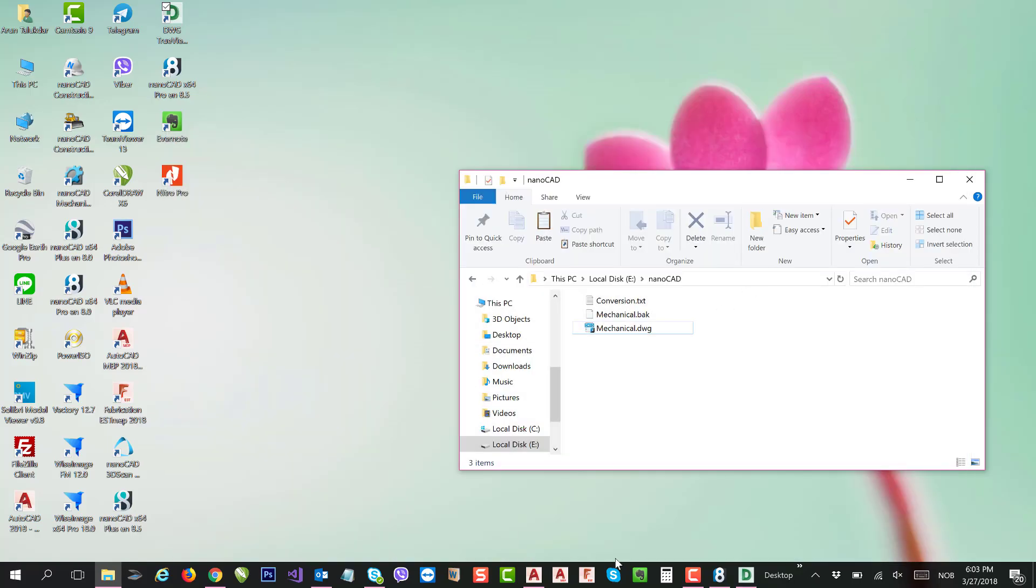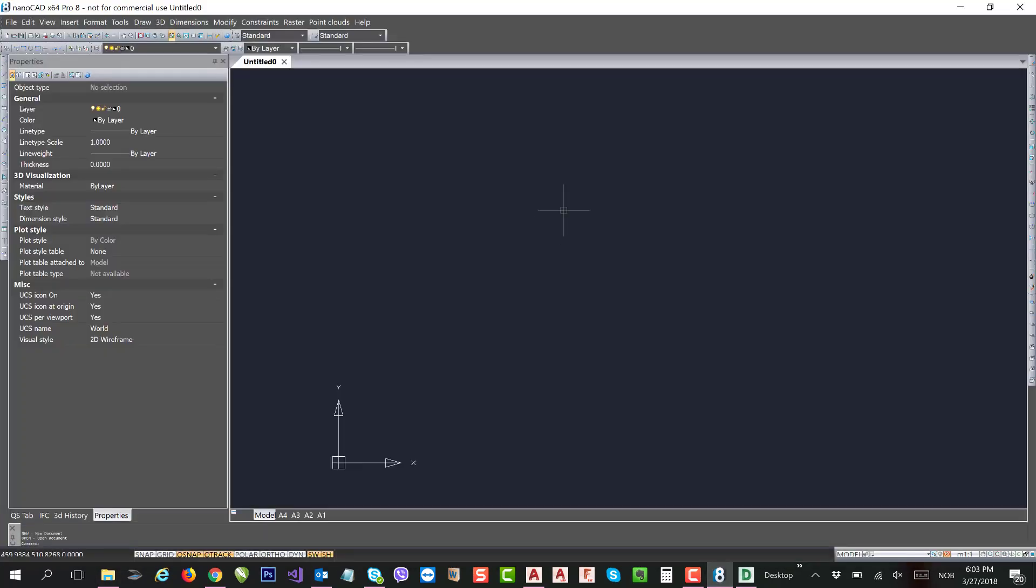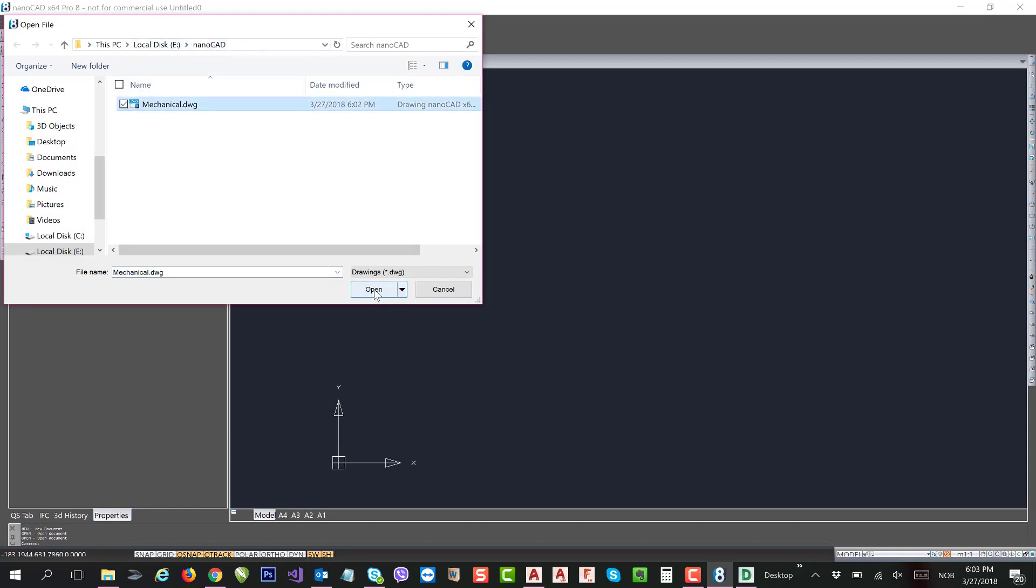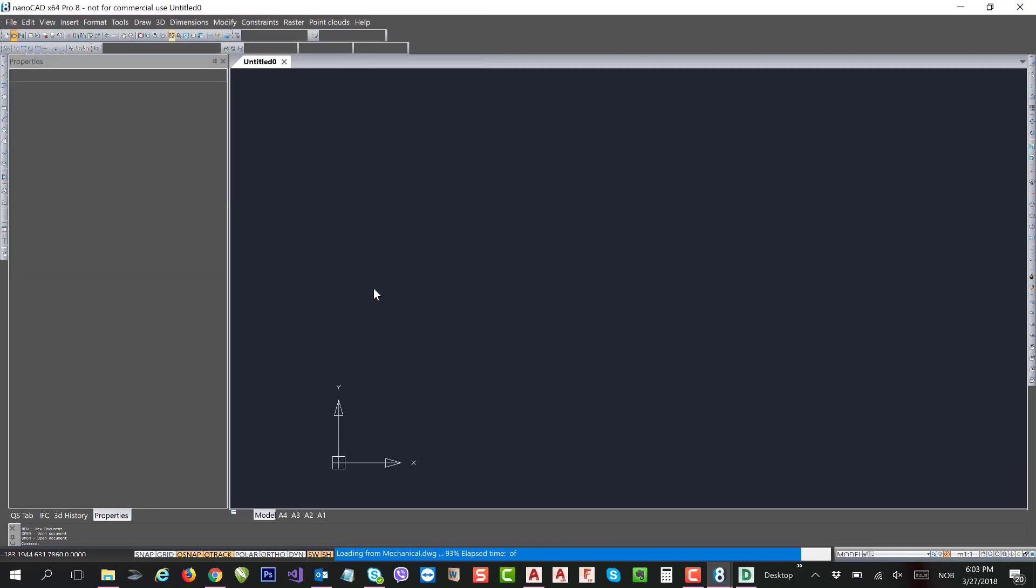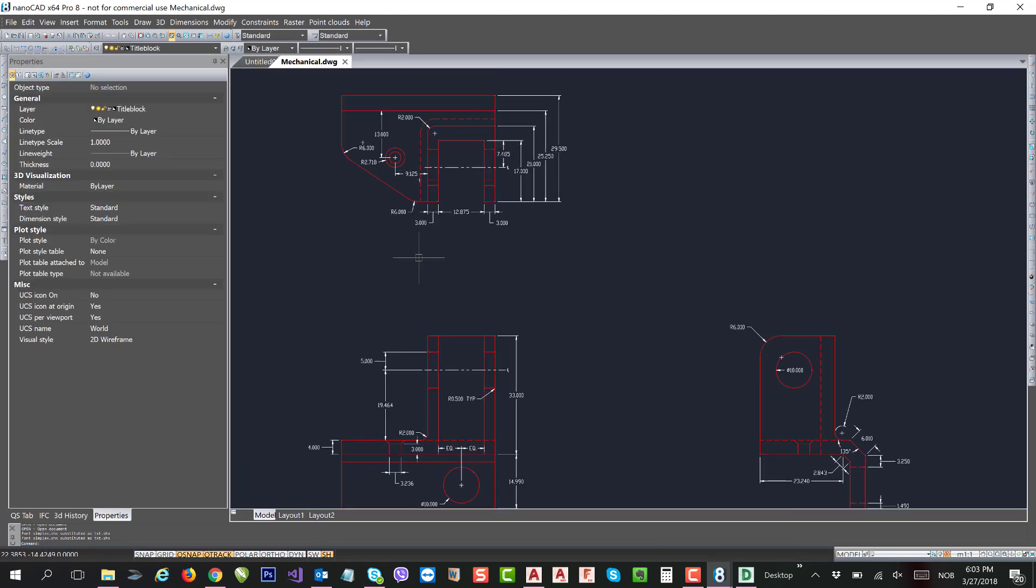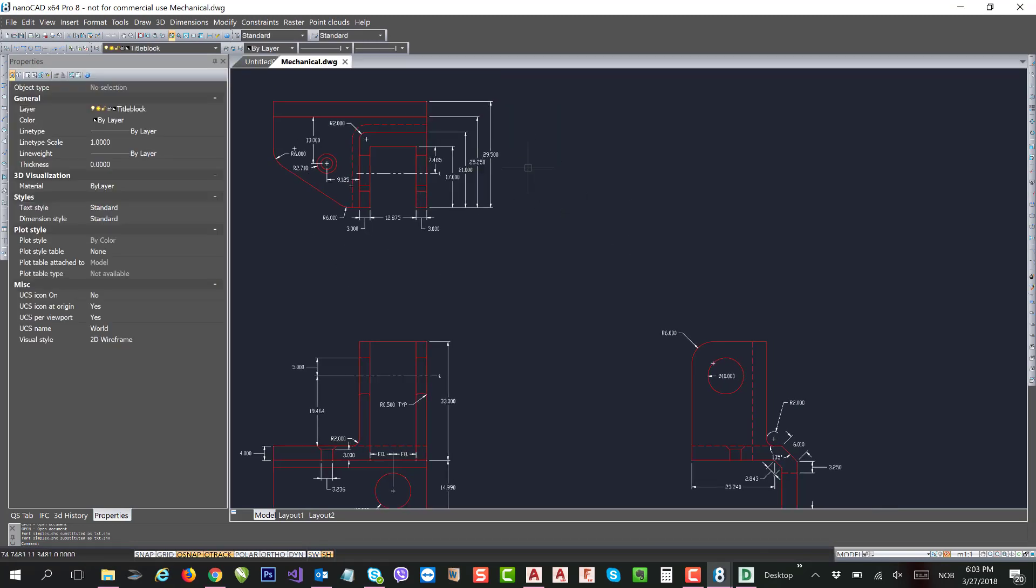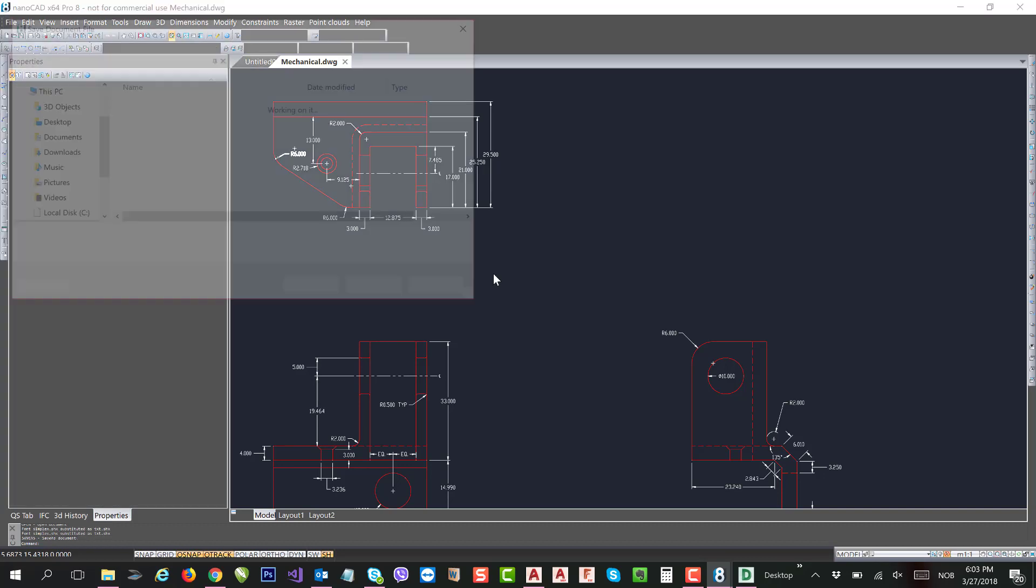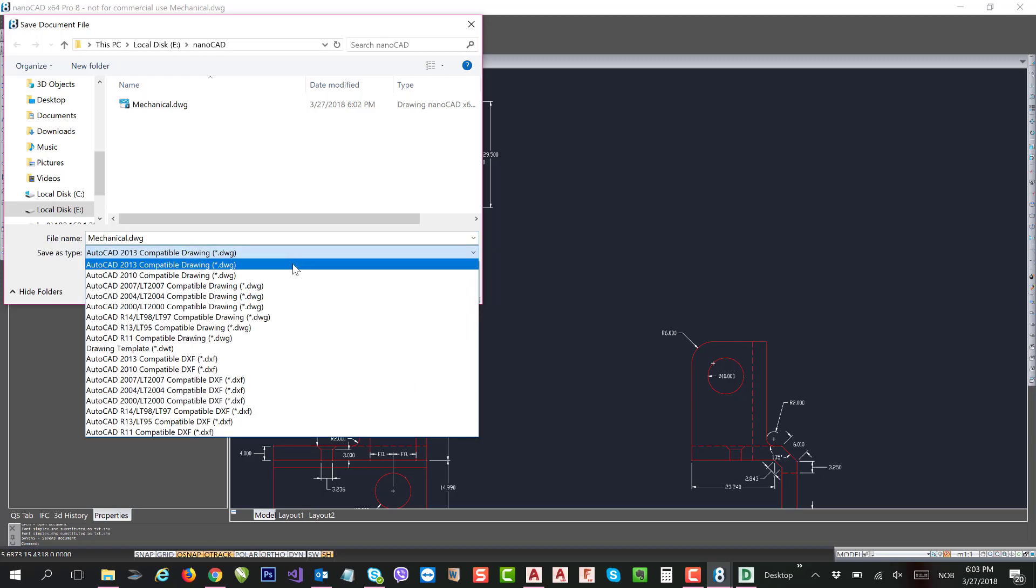Try to open in nanoCAD and try to open the same file from the nanoCAD folder. Click and open the file. So now it's open. You can open the file, you can update it, and you can save to other formats.